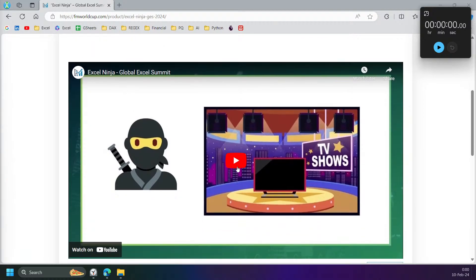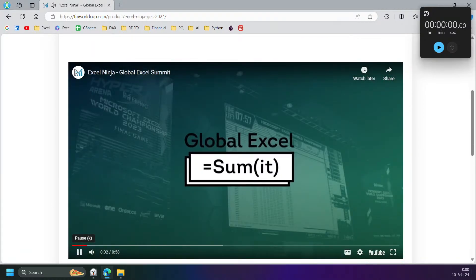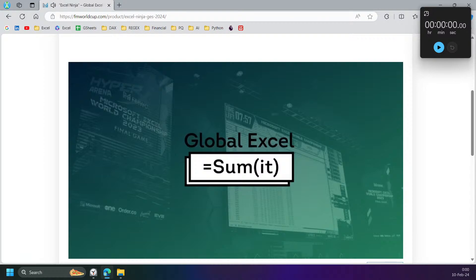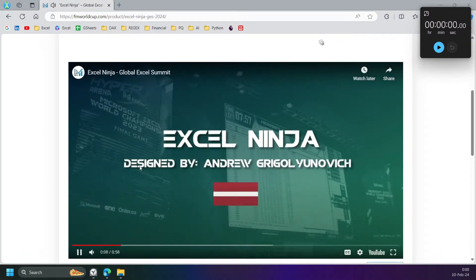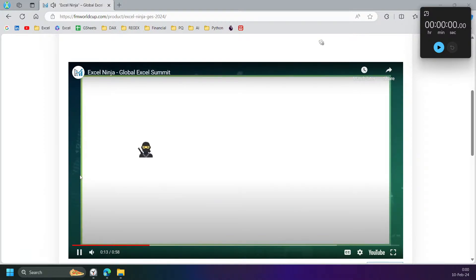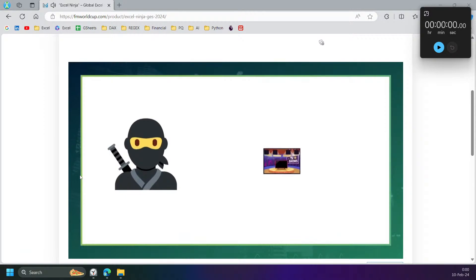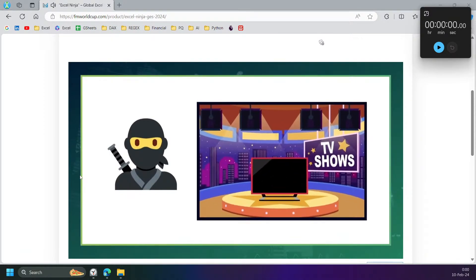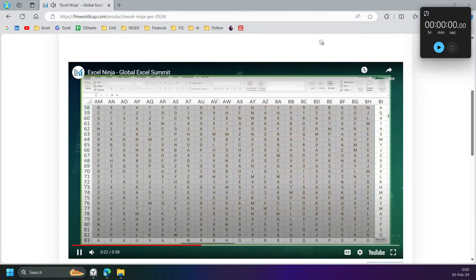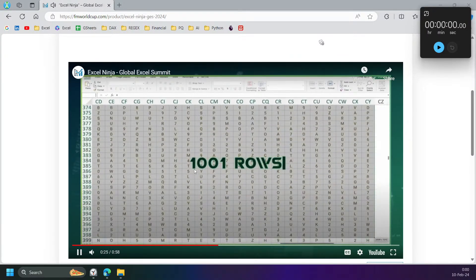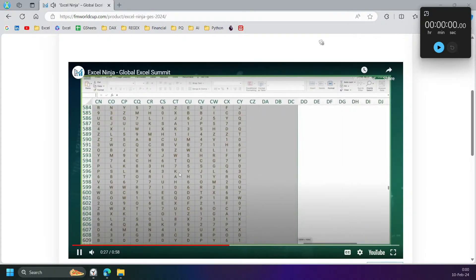Let's see the video here. Welcome to the Global Excel Summit Battle. We are glad to present you the case for the battle — Excel Ninja, designed by Andrew Grigolunovic, the founder of FMWC. This is a new sub-format for Excel Esports Competition, inspired by TV shows that feature athletes going through a sequence of obstacles. You are presented with a grid that has 101 columns and 1001 rows.